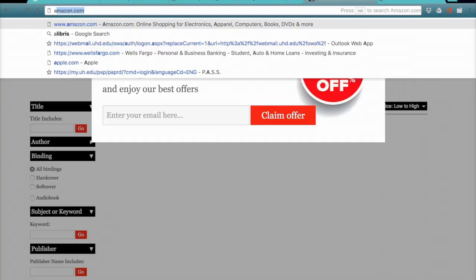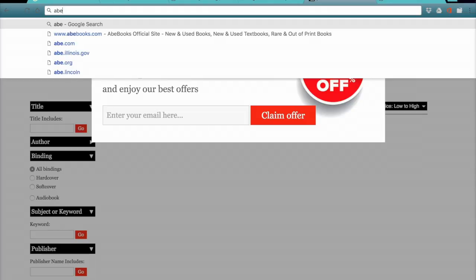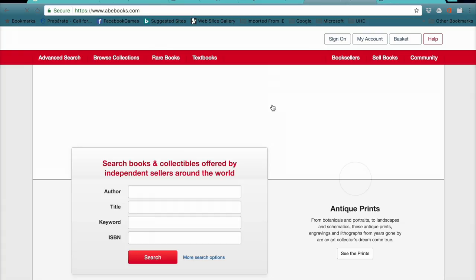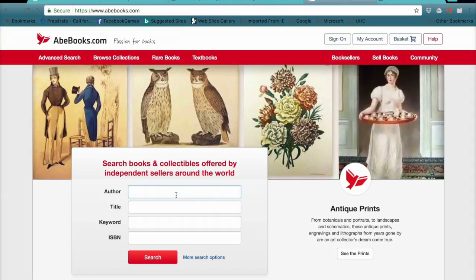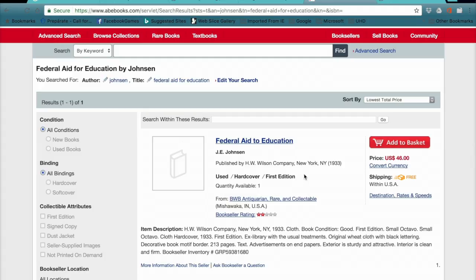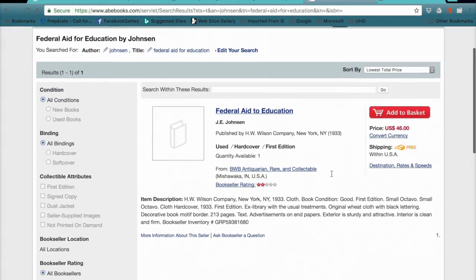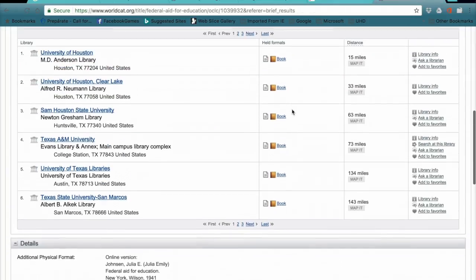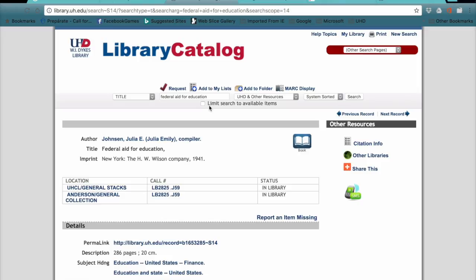Let's look at another one called American Book Exchange, or ABEbooks.com. This is another used book site. We'll look at the author's name and the title, Federal Aid for Education. It looks like that book is available if we want to purchase it, but the price is a little pricey. So it might be that the best way to get the book is to go through the library — either our own library or interlibrary loan — to get it to UHD.